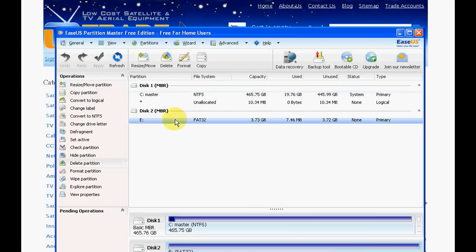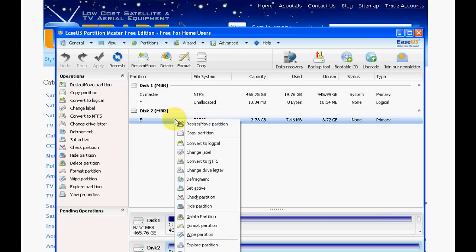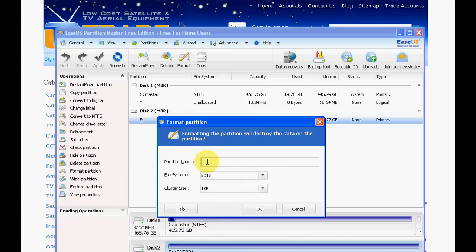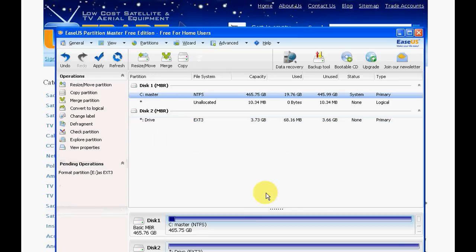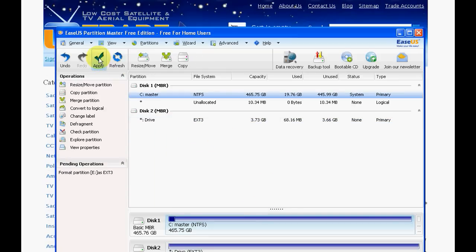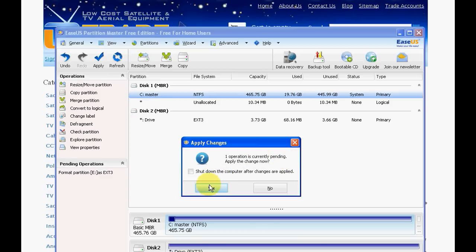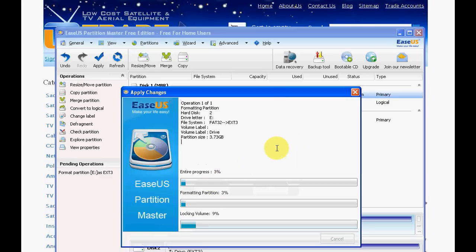So what we want to do is simply right click on it and then go down to format partition and select EXT3. You can call the partition label anything you want. I'm just going to call it drive. Simply press OK and then press the apply button. It asks you if you want to make sure you want to do this, and you say yes and it kicks off the process.